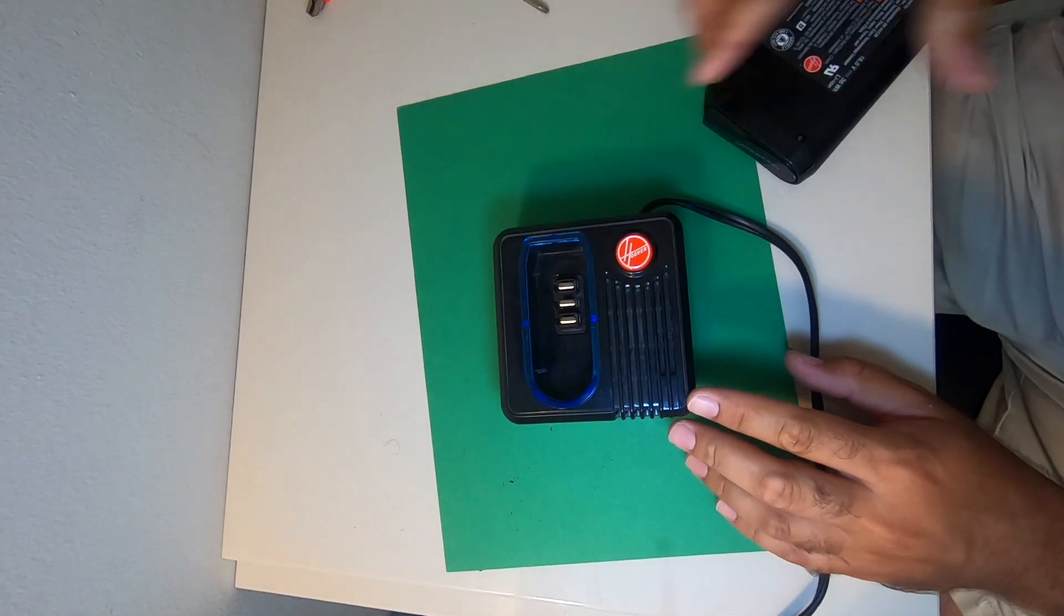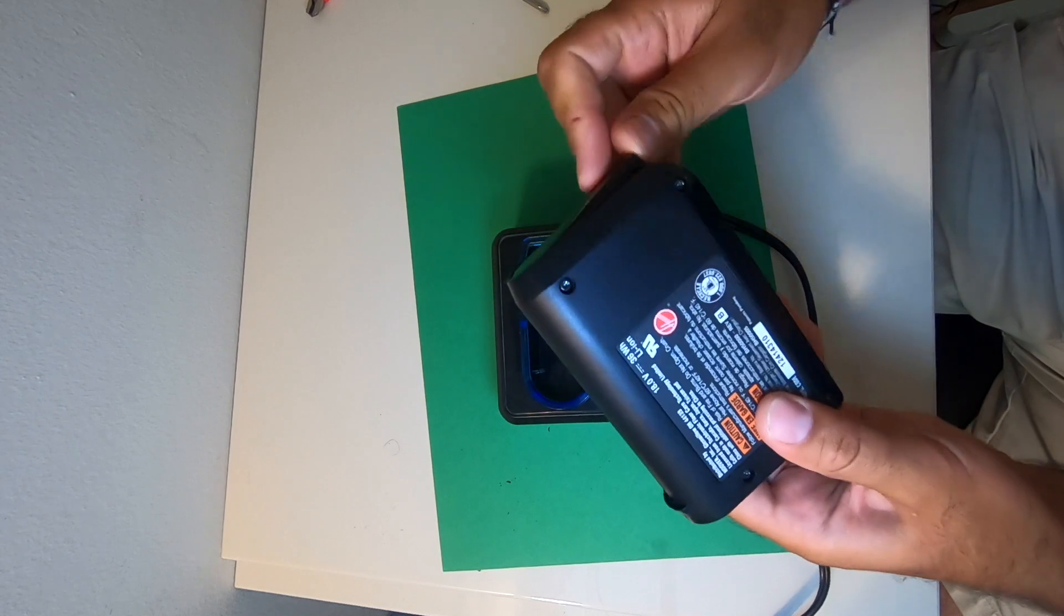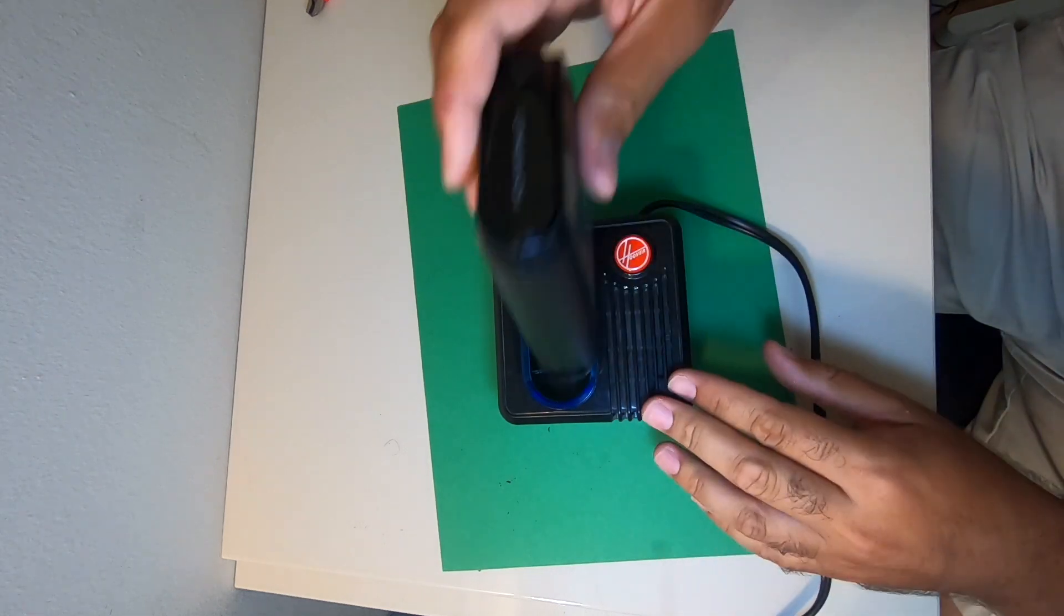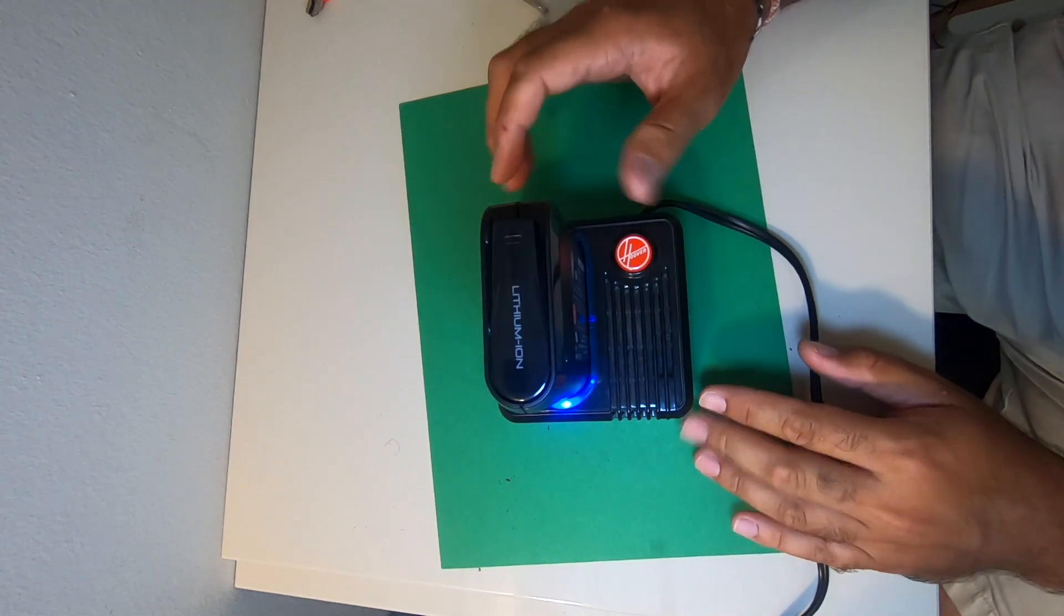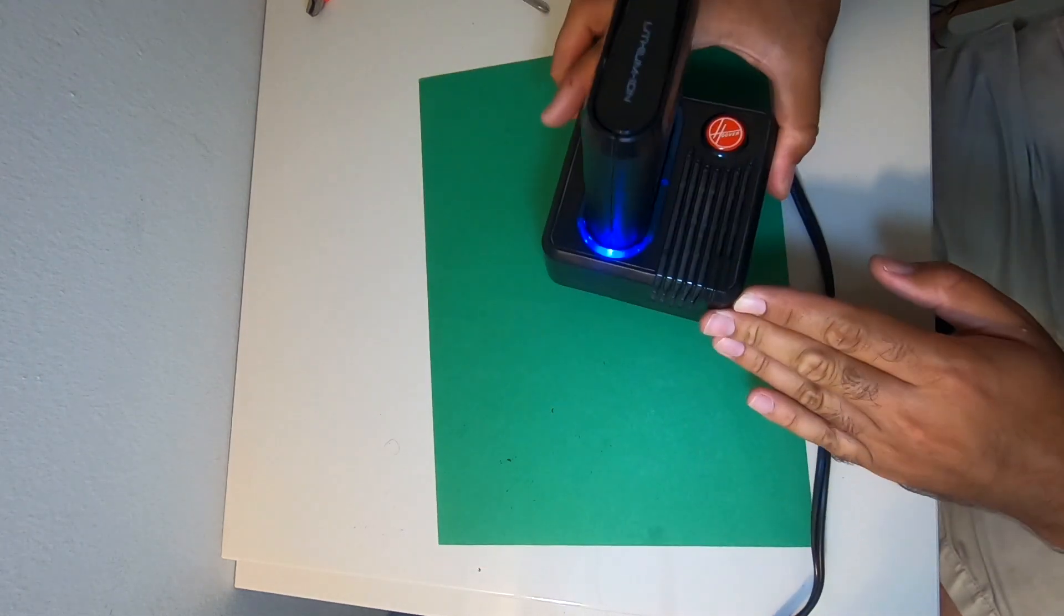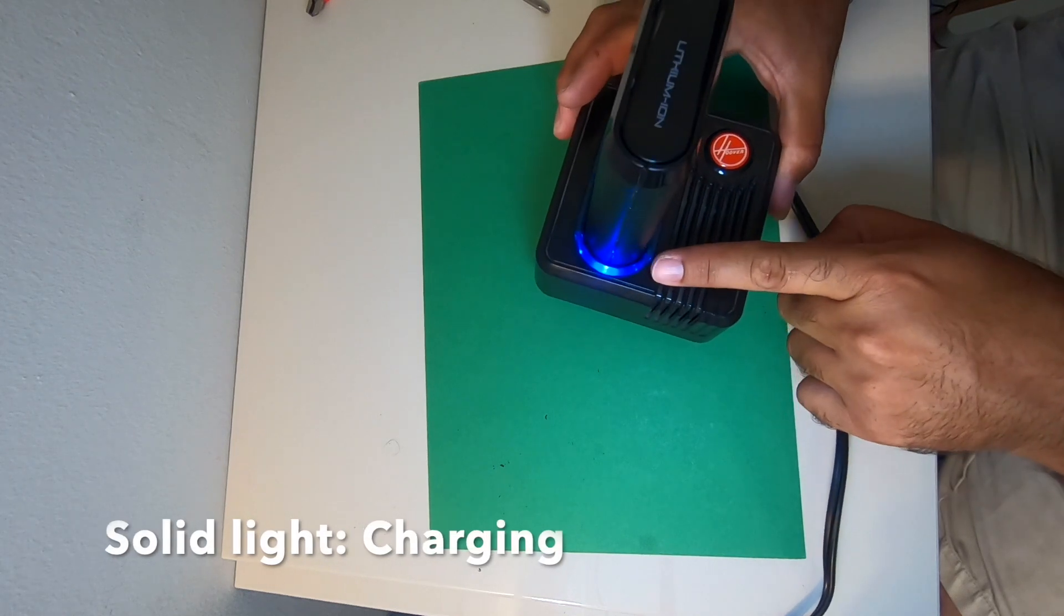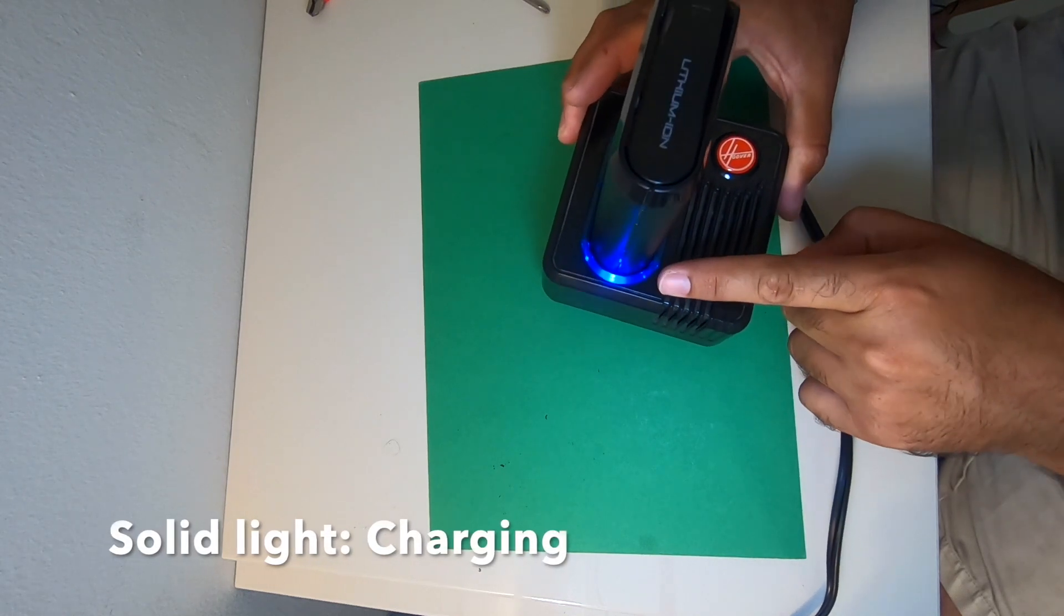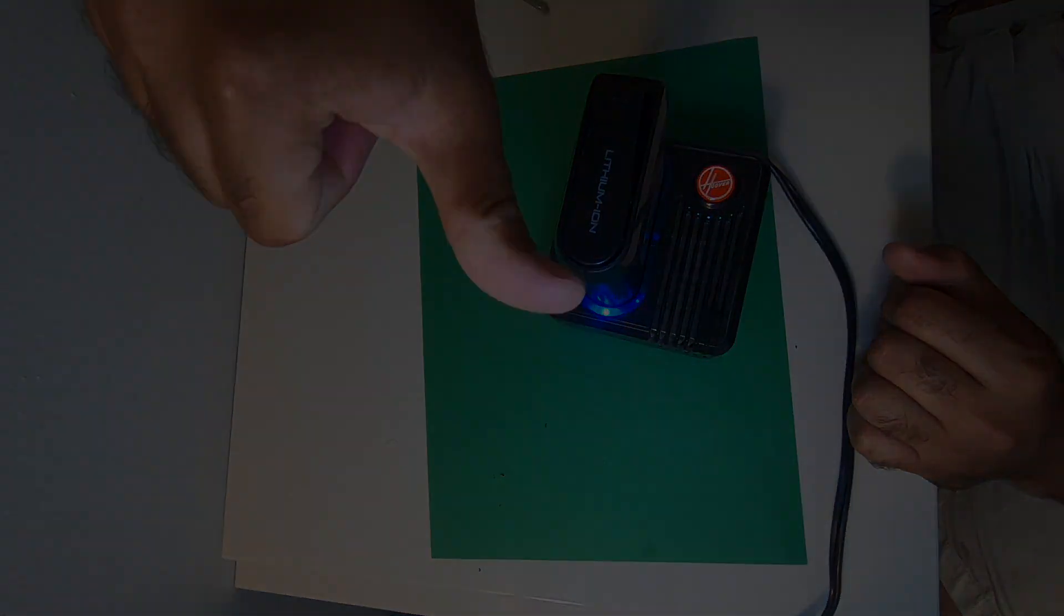Let's try to charge in the original battery charger. It's a solid blue light, it means it's working. Thank you for watching.